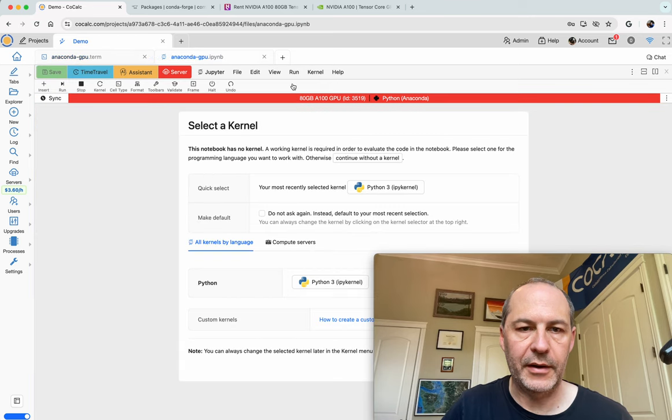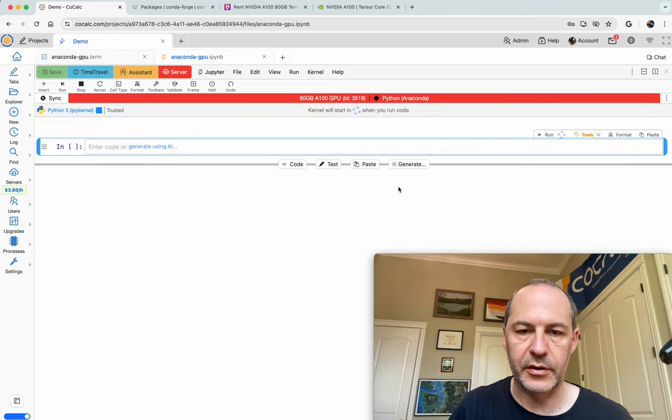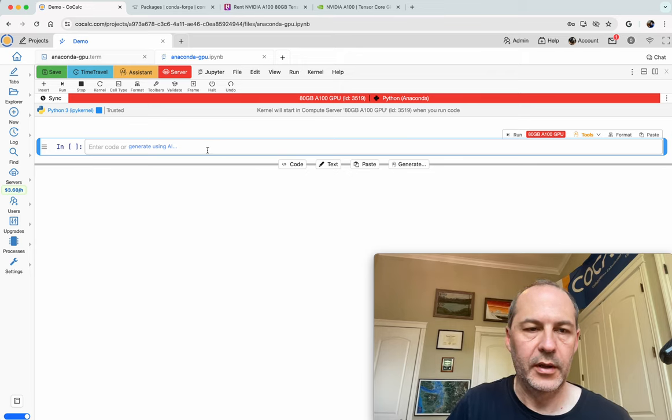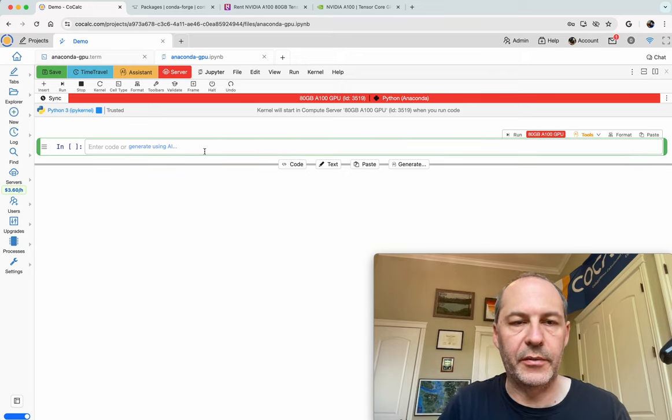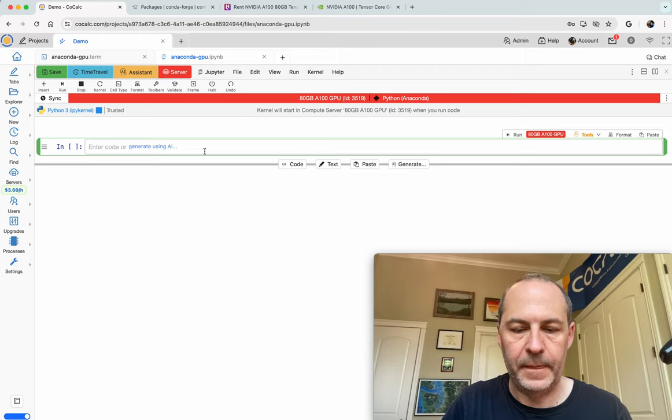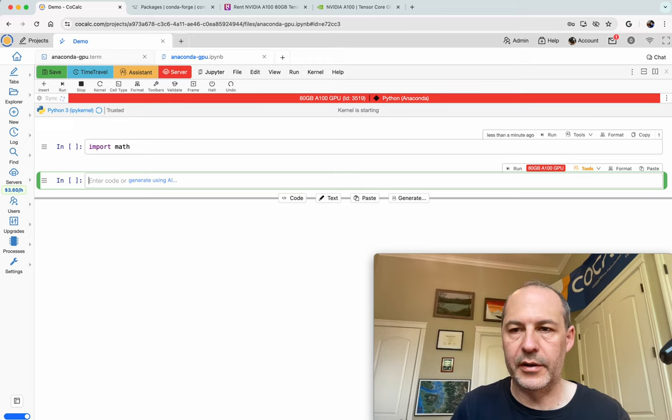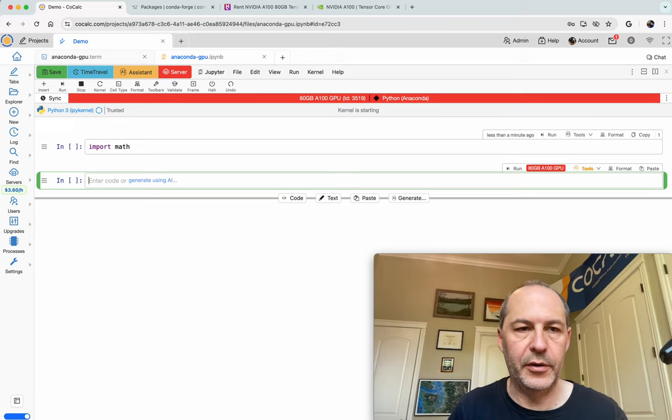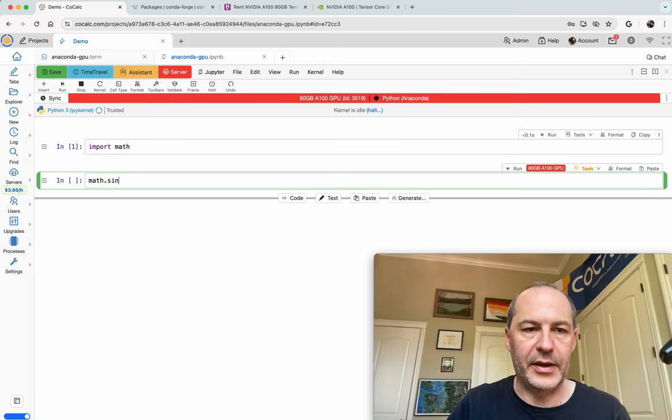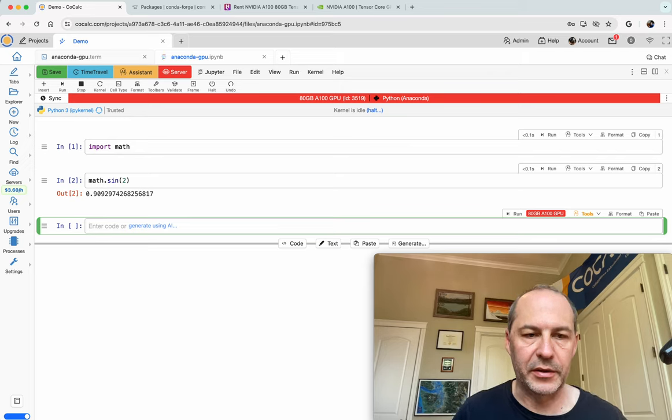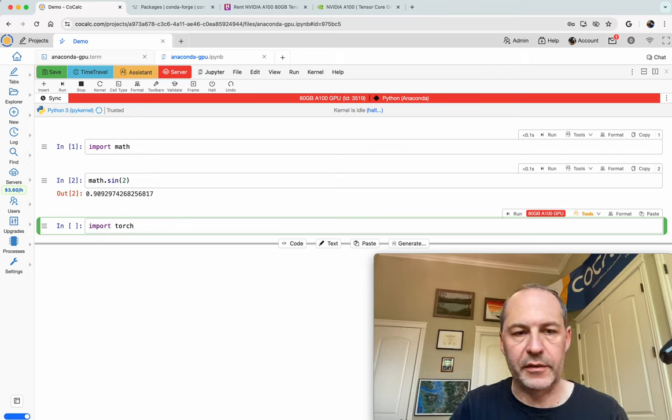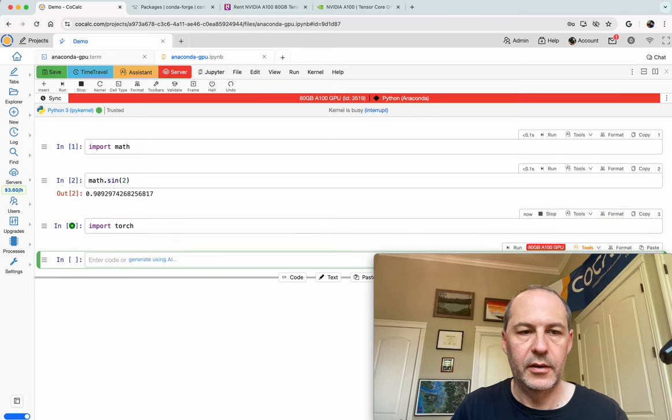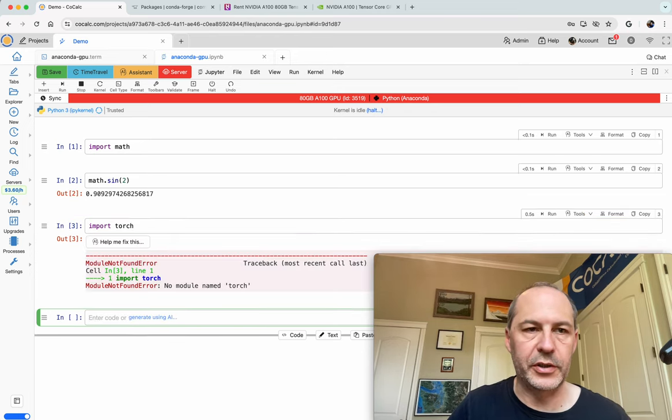And also we have our Jupyter Notebook. And so we can click here to choose a kernel. We get the Python kernel and things will start running once we launch something. So let's try import math. So that'll start up the notebook. And then we can do math.sin of two and compute the sine of two. Kind of boring. But there's very little that's pre-installed. For example, if we do import torch, it's just going to say, hey, there's no module torch.